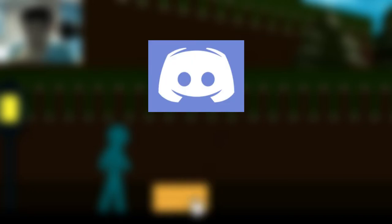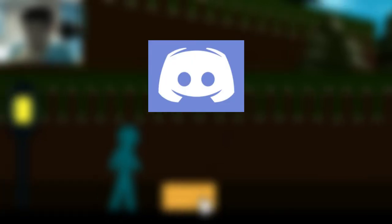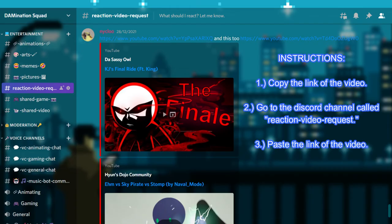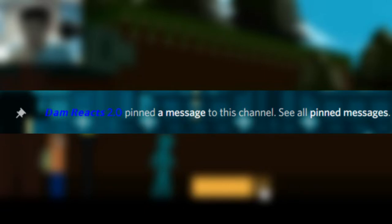By the way, feel free to join my Discord server. The link is also in the description down below. If you have any stickman videos or other videos that you recommend me to react to, please copy the link of the video and go to the Discord channel called React on Video Request. Paste the link of the video, and after that I will pin it later, so sooner or later I will react to it. Anyways, thank you and enjoy the video.